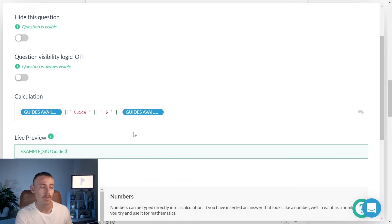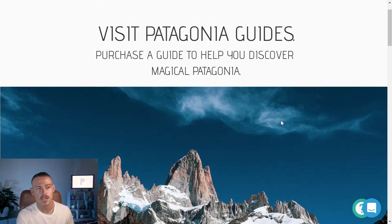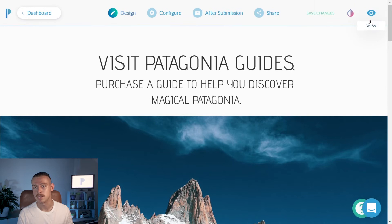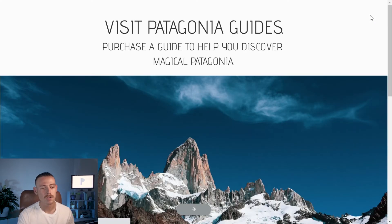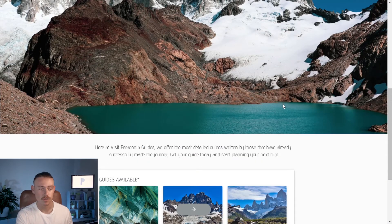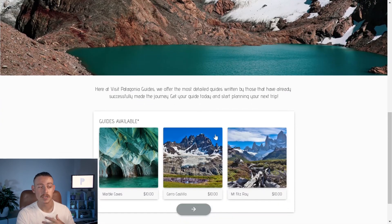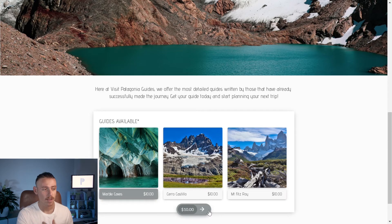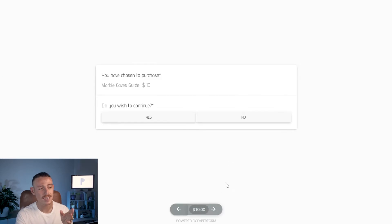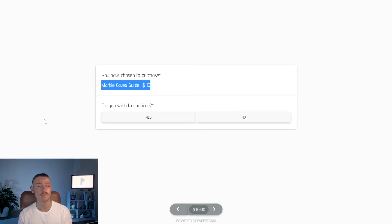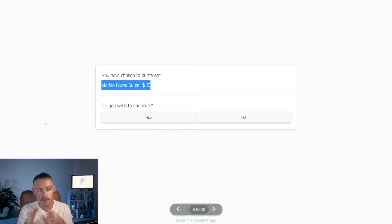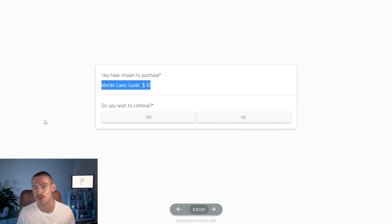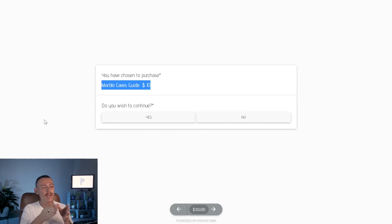So, I'm going to jump onto the live view of our form so that you can take a look at how it will appear to our customer. The form will load, they'll make a selection of which digital product they want to purchase. Personally, I'm going to get the marble caves. Click that, go to the next. And then we can see here that a checkout summary has been created. We've piped our selection in marble caves. Guide, we've added that dollar symbol. And then we've piped in the total cost of product selected, which is $10. Buckaroonies, very cheap. So, marble caves guide at $10.